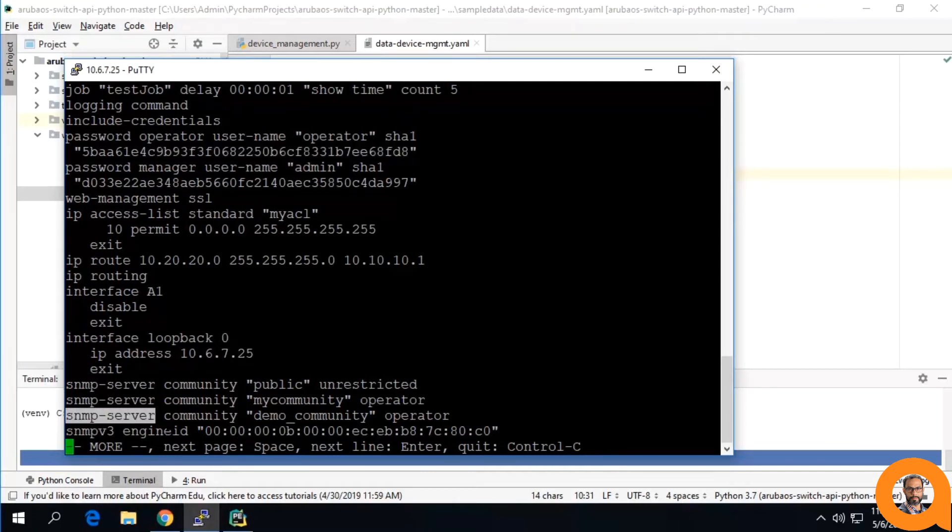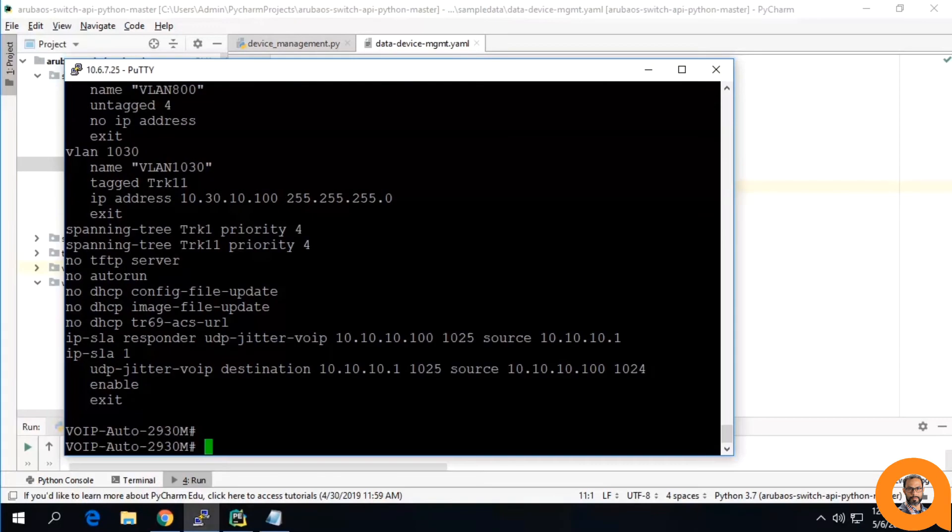And over here, you see this SNMP community called demo community. Now, we can go back and run the workflow.